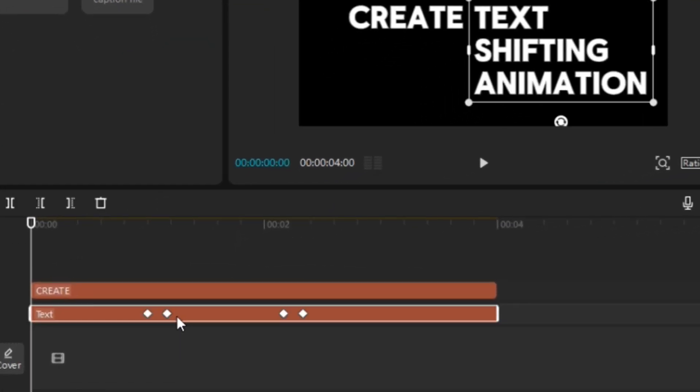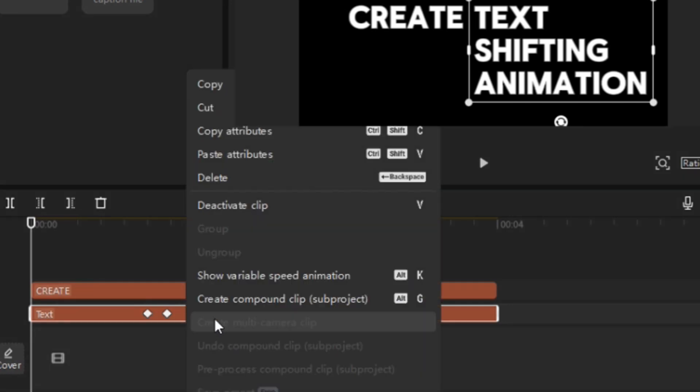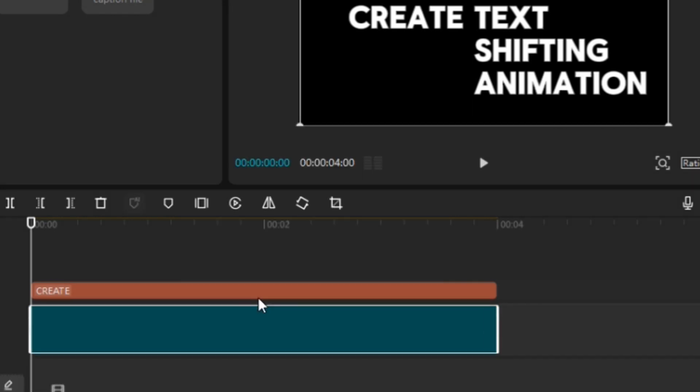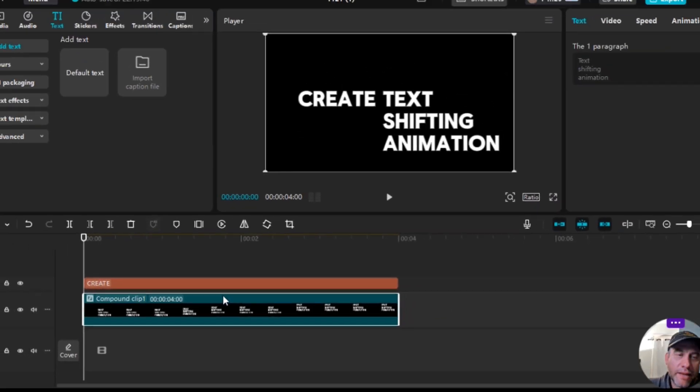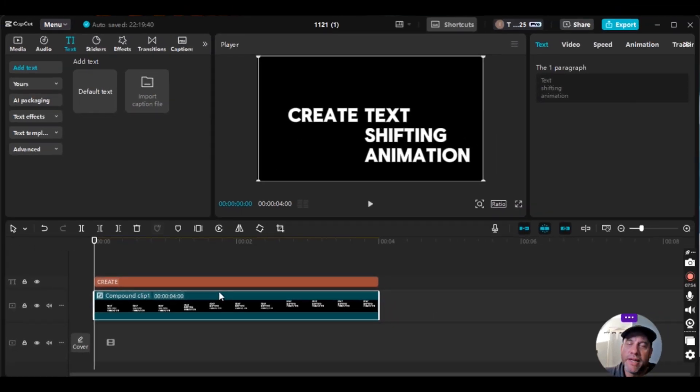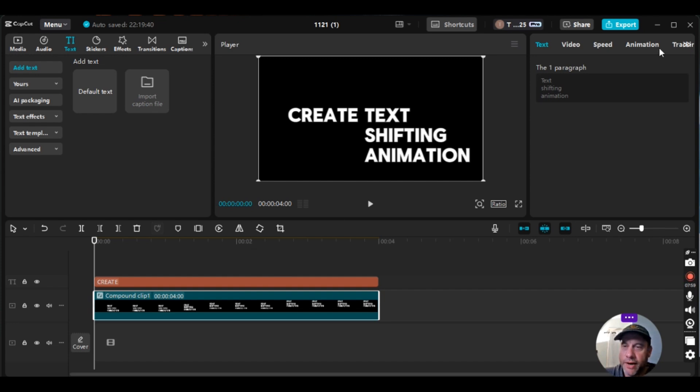And then what you do is you just right click. So you make sure the bottom one is highlighted, right click it. And then select create compound clip. And that lets us mask. So this is going to let us mask these words right here. So I'll show you here.